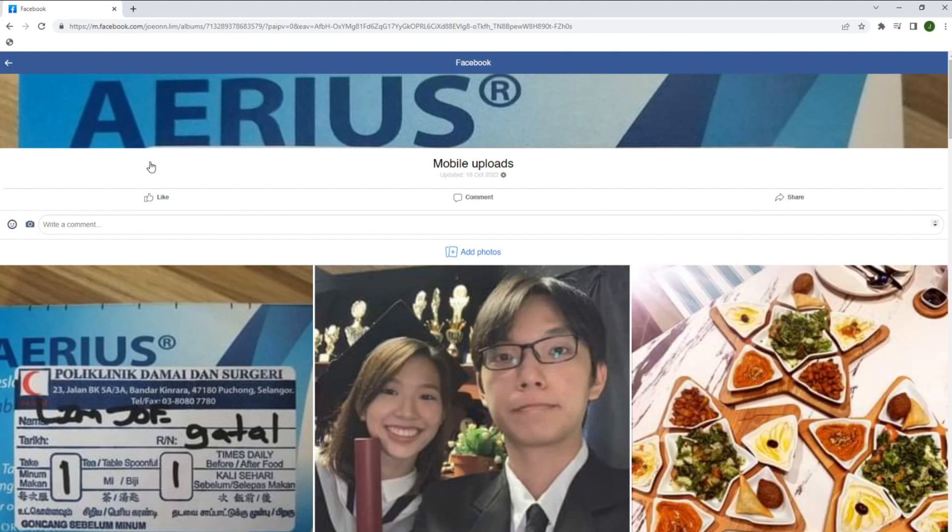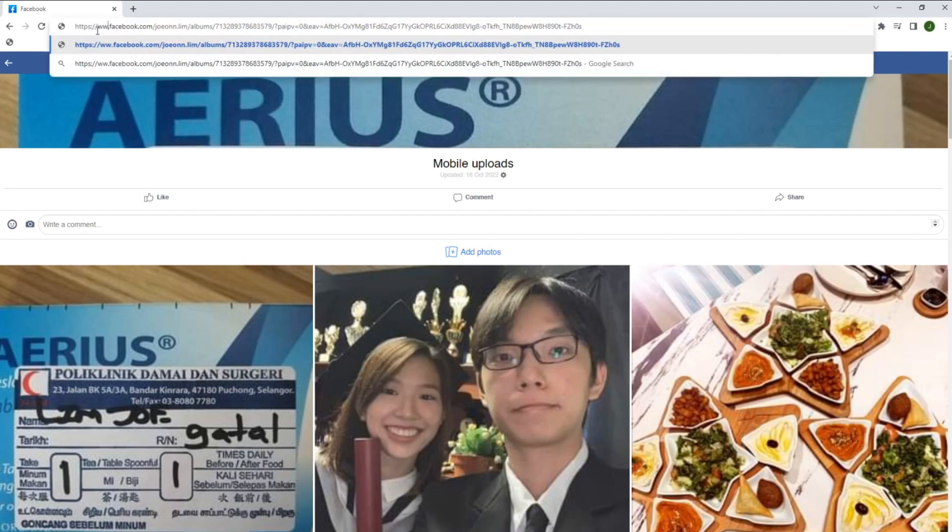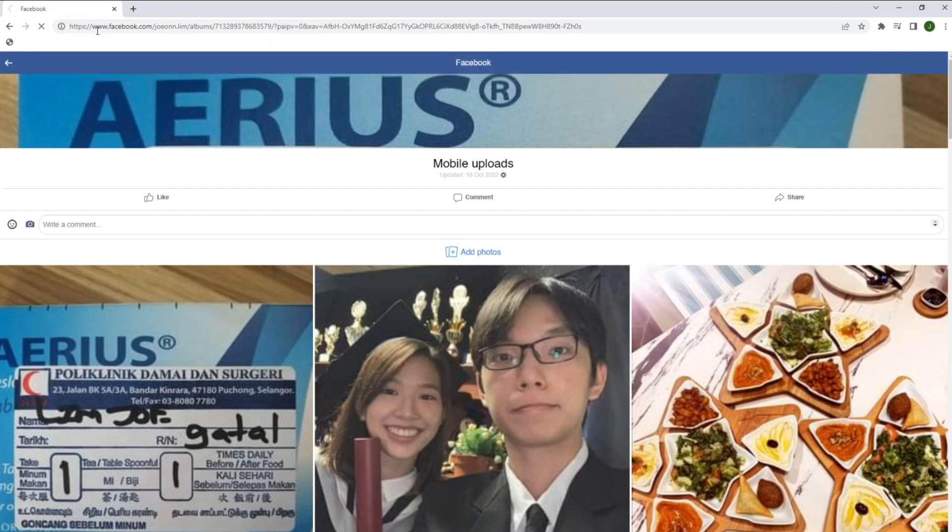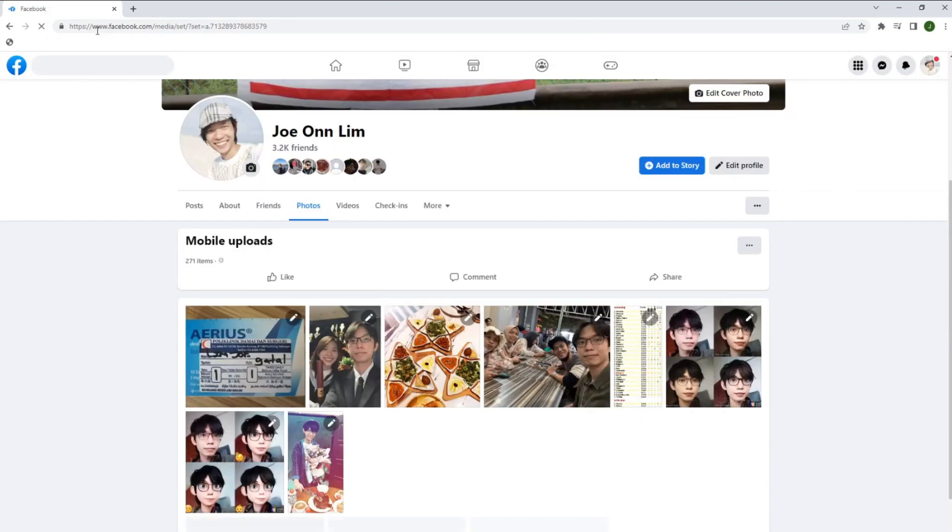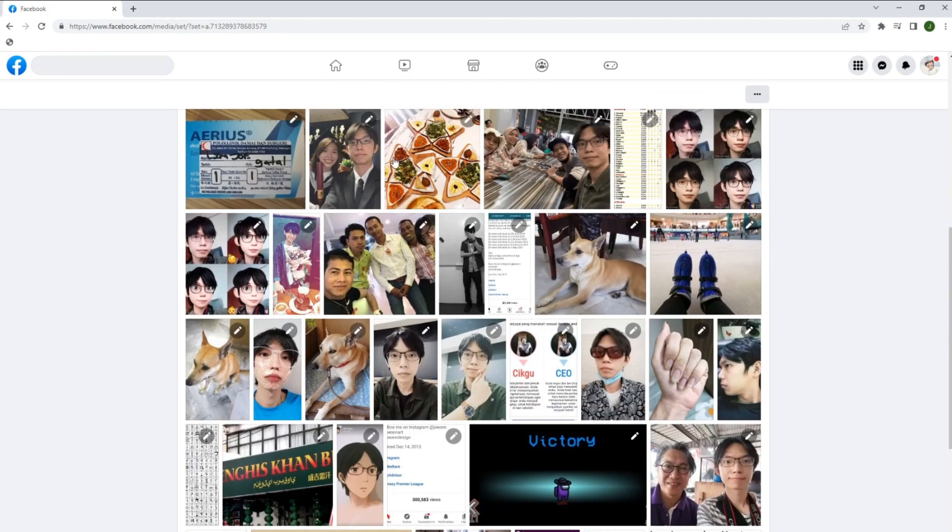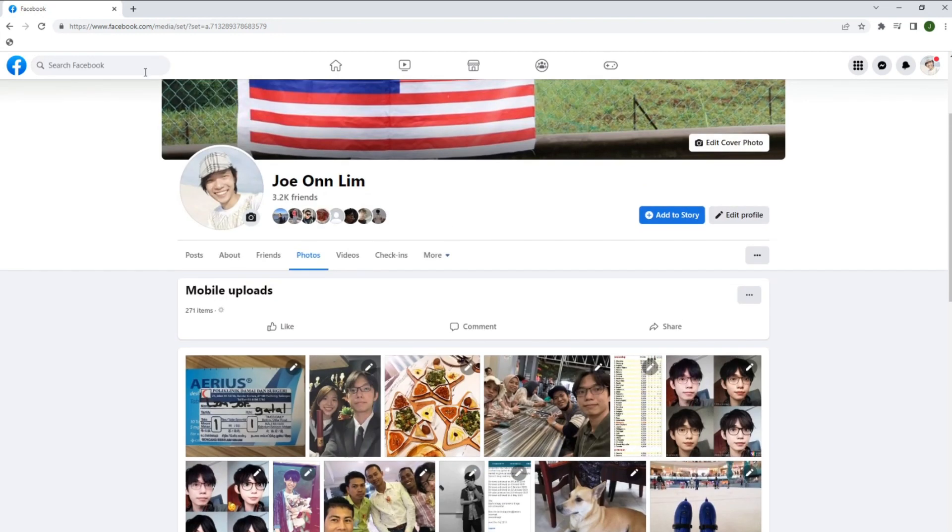Change M.Facebook back to www.Facebook, press enter and now you can see your long lost mobile uploads album.